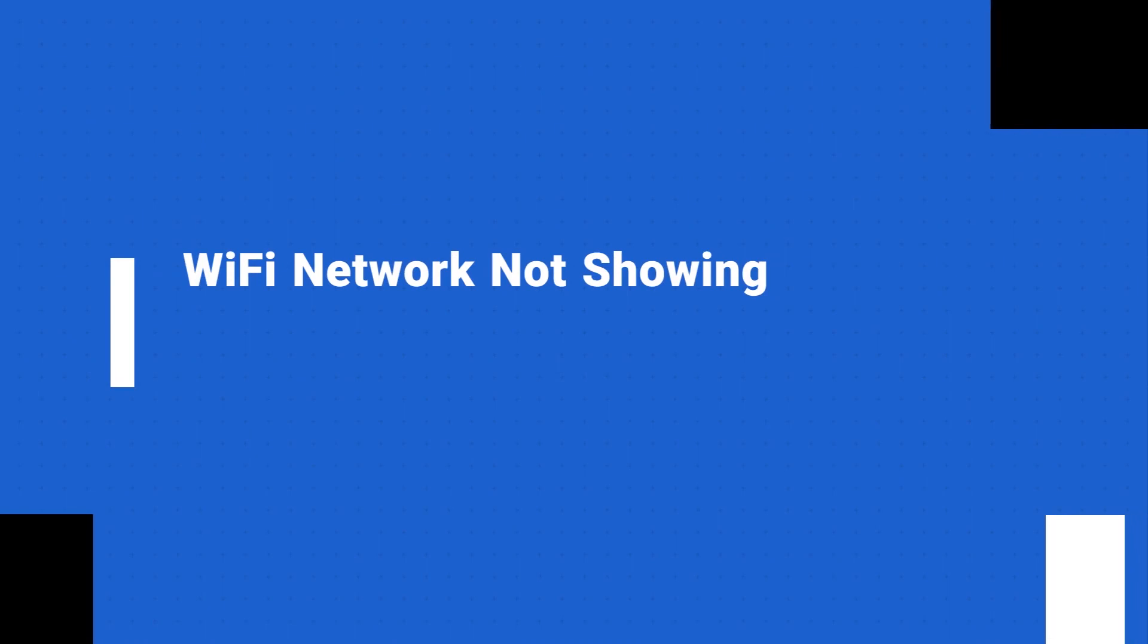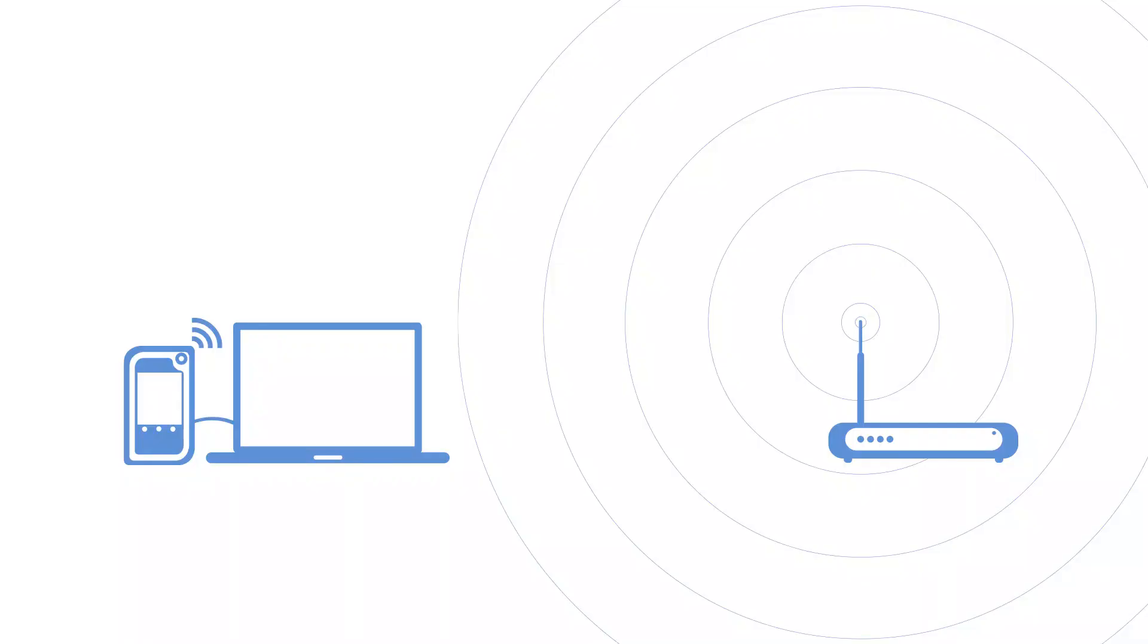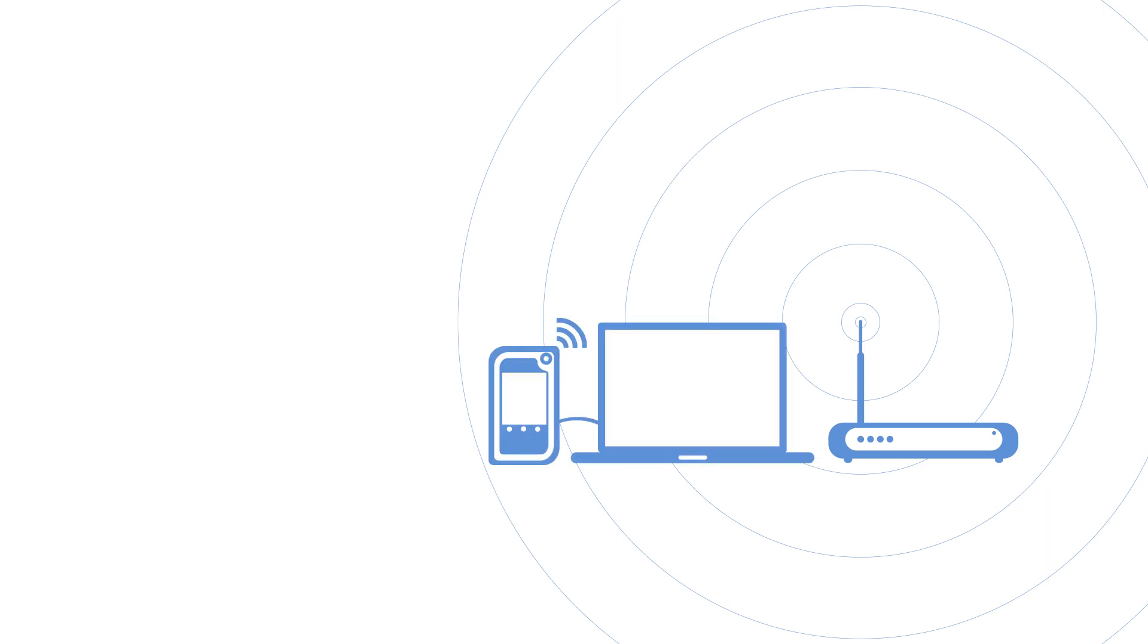If your Wi-Fi network isn't appearing in the drop-down list, your Wi-Fi network might be out of range or the signal may be too weak. Try moving closer to your modem and see if that helps.